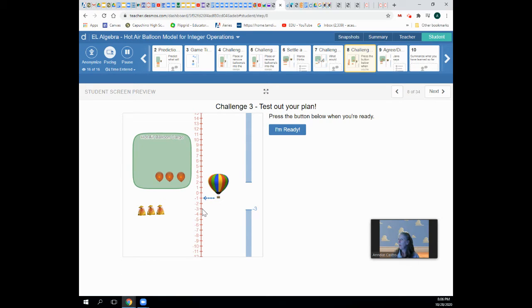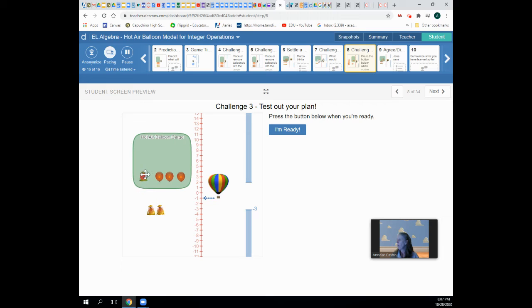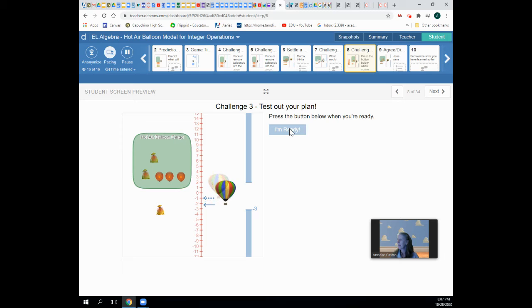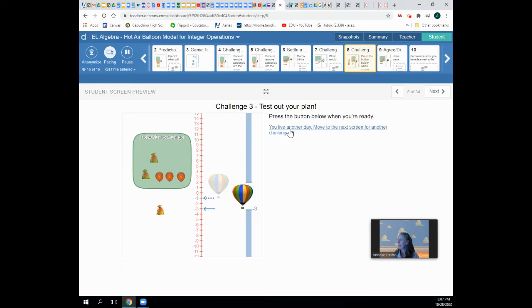Well, we know we can make it go down by putting in sandbags. So one, two sandbags should make it go down to negative three. Let's see what happens. And it worked.